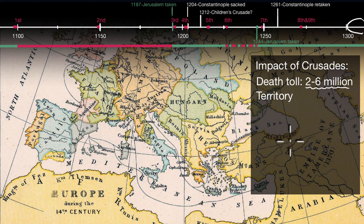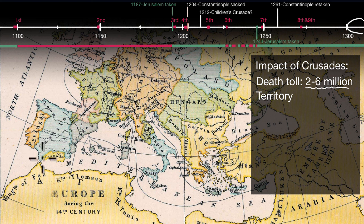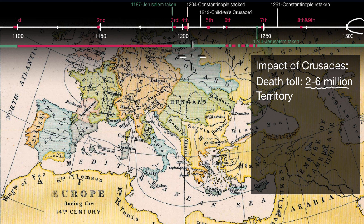Looking at this map of the region as we get into the 14th century, you can see that although the Middle East is still in control of the Muslims, they have for the most part been pushed out of the Iberian Peninsula, with just a little foothold in Granada. This Reconquista is going to continue all the way until 1492, when the Spanish are able to push out all of the Muslims from the Iberian Peninsula — and as they do that, they also expel the Jews.